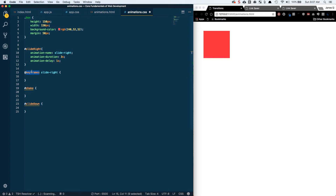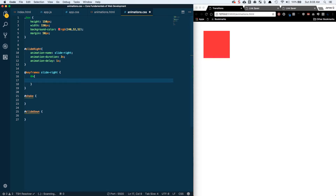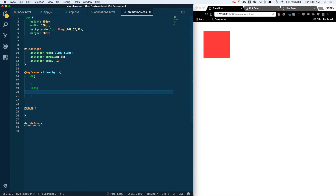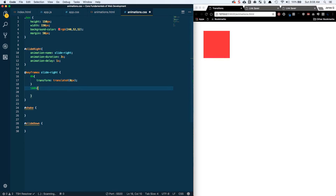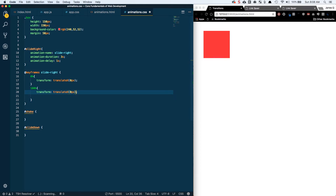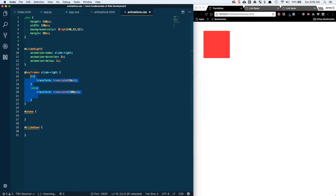We define when we want those frames to occur. With an animation duration of three seconds, if we type in 0% that's whatever style we want applied at the very beginning of the animation; 100% is the style applied at the very end. So we start with transform: translateX(0px) at 0%, then at 100% we set it to 300 pixels. We save this and see basically the same thing as transitions, except it pops back to the original spot — with just a finite start and finish, it's essentially the same as our transitions.